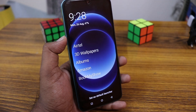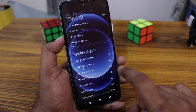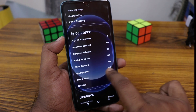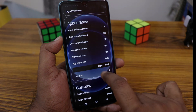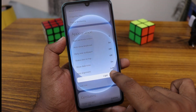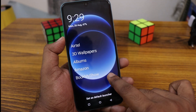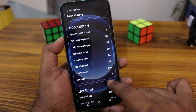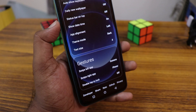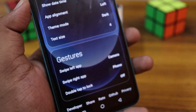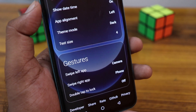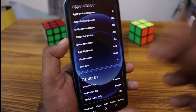It's so minimal. It has more options like a status bar on the top, or a theme — you can have two themes: a light and dark theme. You can switch it, change the text size, and there are some gestures like swipe left for opening the camera, swipe right for opening the phone. Double-tap to lock is also available in this launcher.